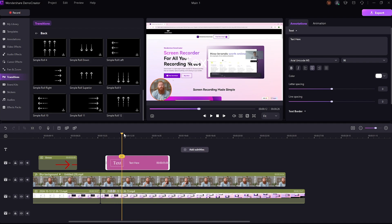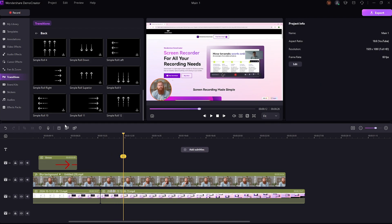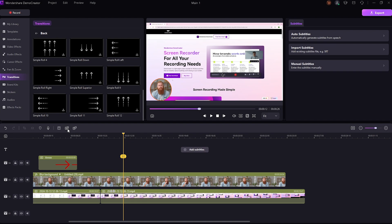There are also some cool features on the timeline that you can try, like the text tool. And on the right, you can change the font, color, size and other features of your text. You can also add auto subtitles or you can import SRT file or just add captions manually.